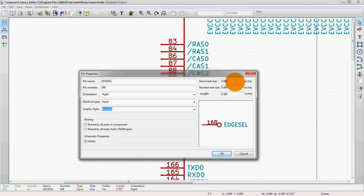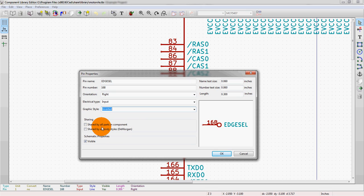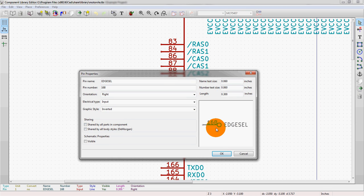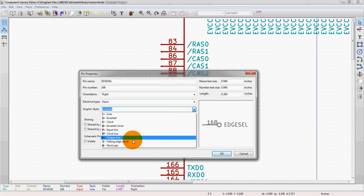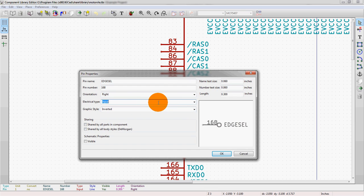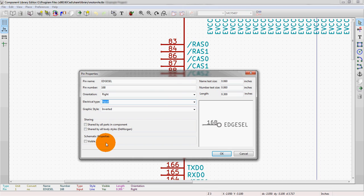Up here, text size, pretty standard, 60 mil text size. That's just a preference for you. Length of the actual pin itself. Shared by all parts of the component. So if you want to carry the information across. Shared by a body style. So you can actually have DeMorgan flipped inputs for logic type stuff. And finally visible. We can turn this on or off. You might want to have hidden pins for one reason or another. Perhaps you're not using them. Actually there's a no connect option here. But sometimes you don't want the property shown. So that is an option here.